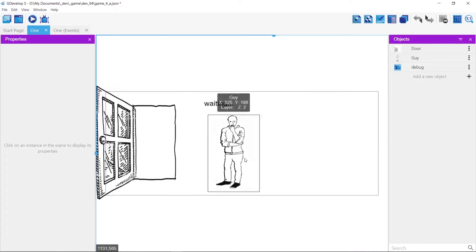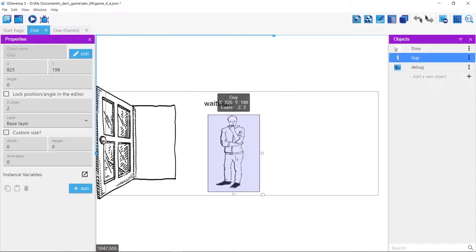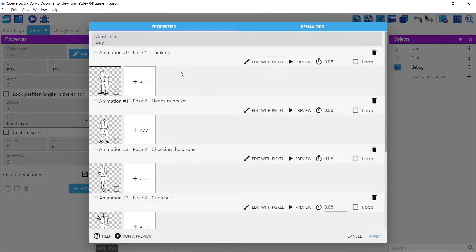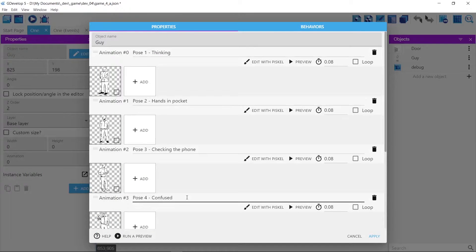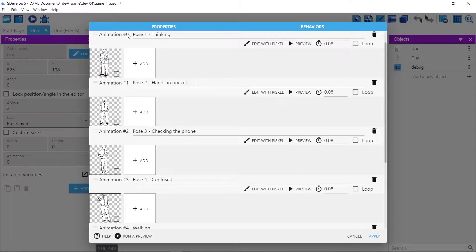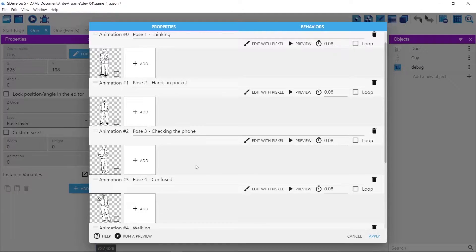In my sprite right here I have all my animations or frames set up here from 0 to 4, it's just the idle states. So we're gonna use a random number generator to reference these numbers and change those.